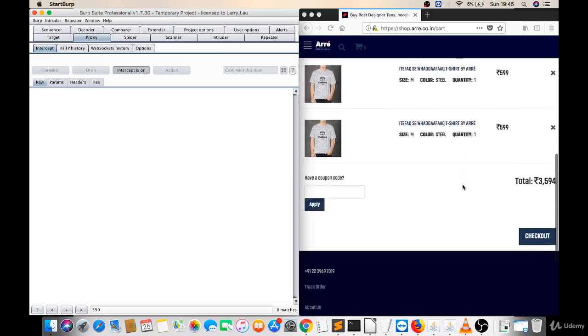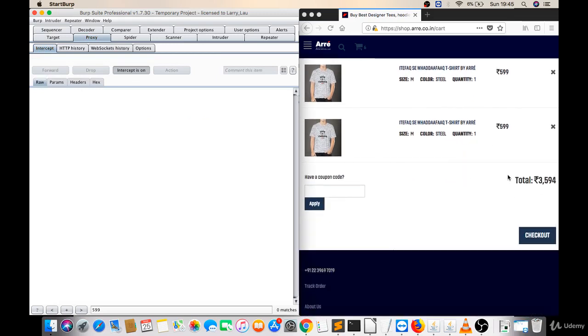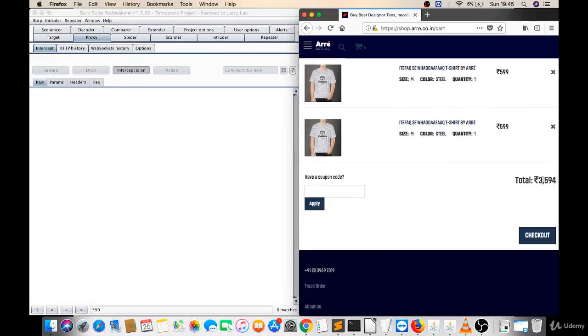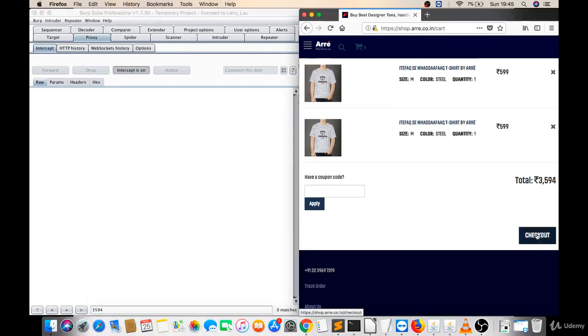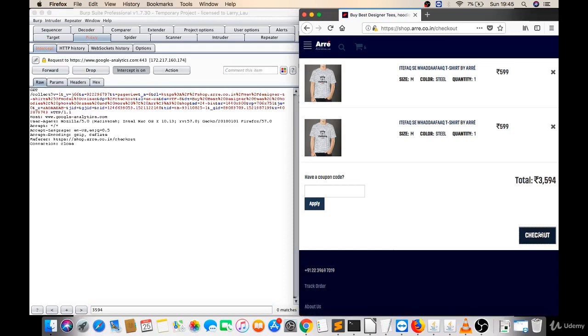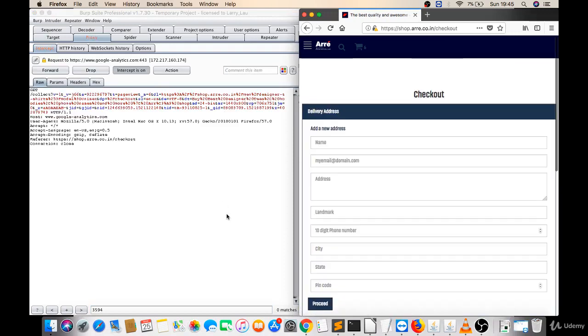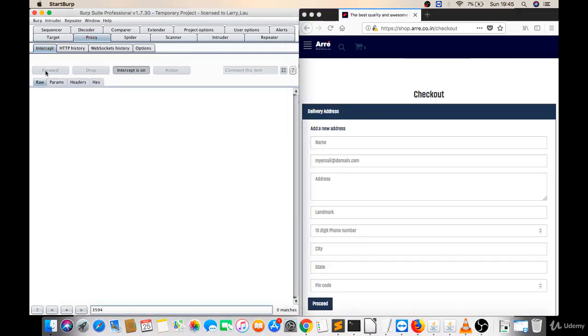I added lots of things and the total product value is 3594 bucks. So I will change here to 3594 to check if there is any matches in a request or not. Now I will click to proceed. Here I haven't got any matches. Let's forward this.